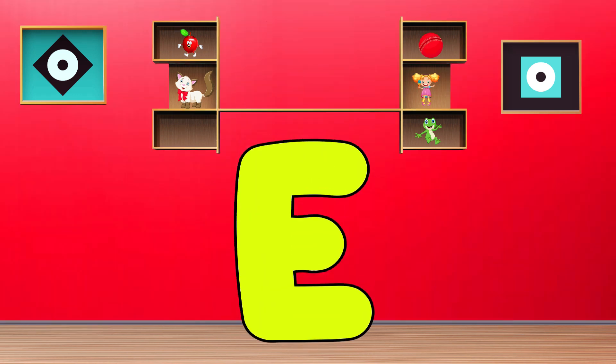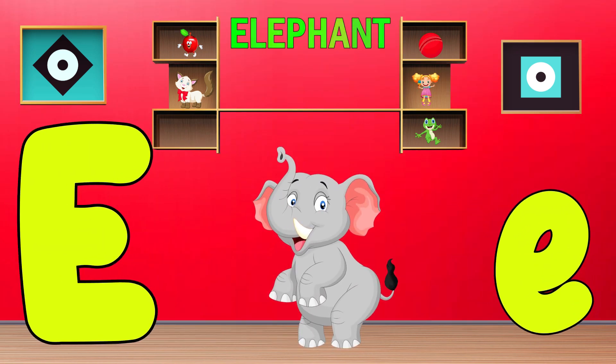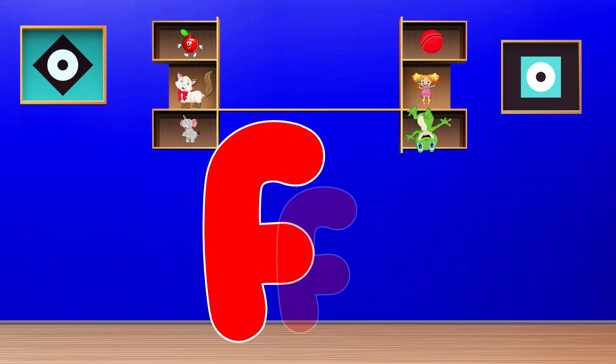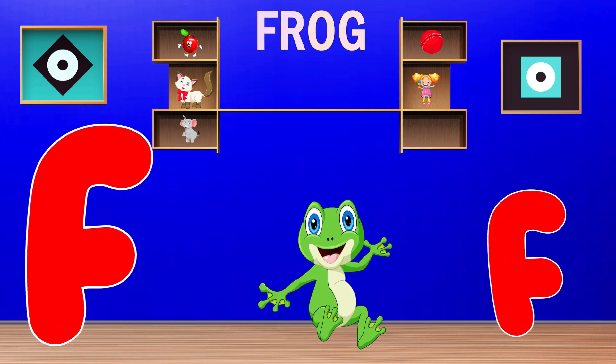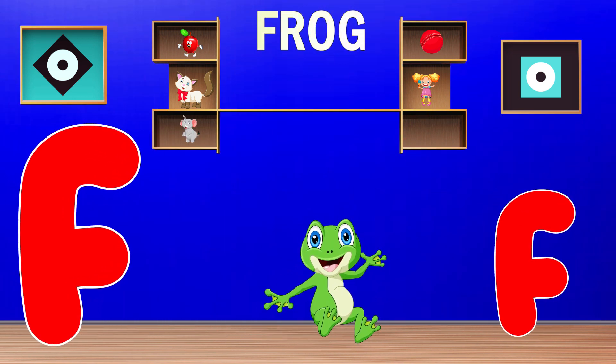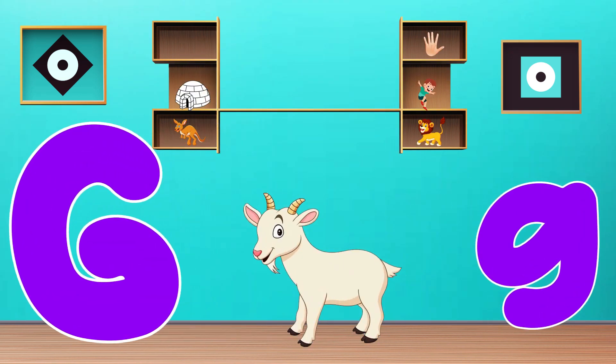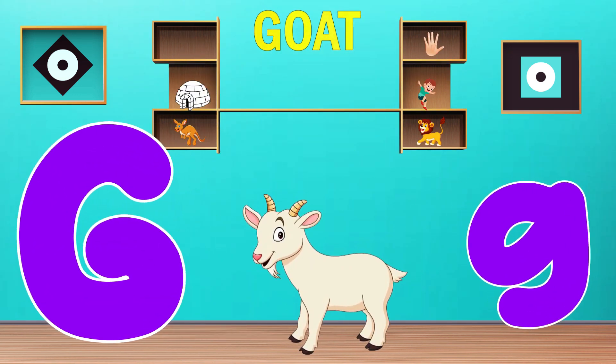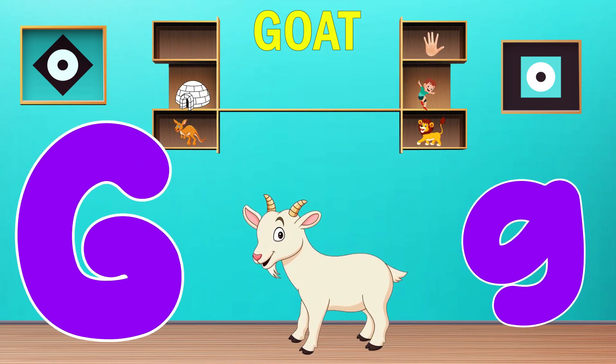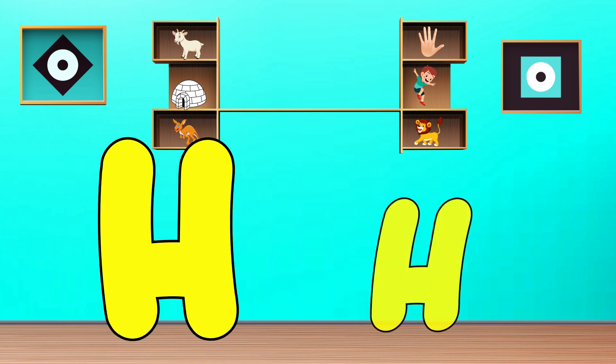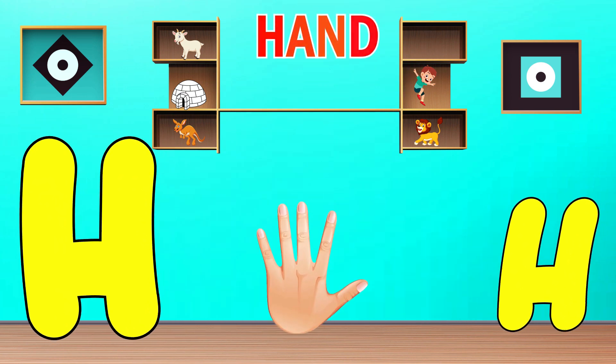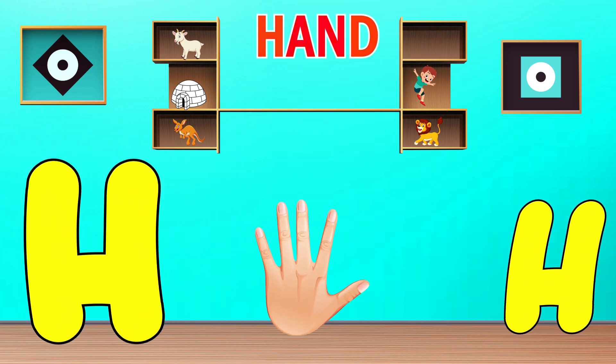E is for Elephant. E, E, Elephant. F is for Frog. F, F, Frog. G is for Goat. G, G, Goat. H is for Hand. H, H, Hand.